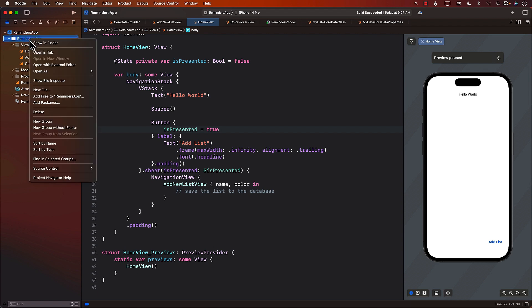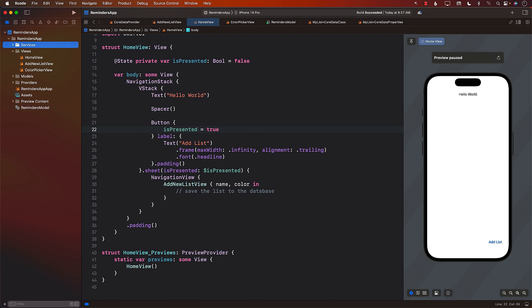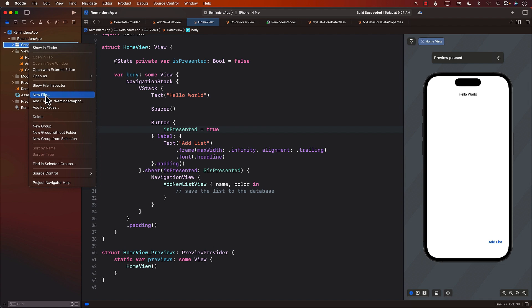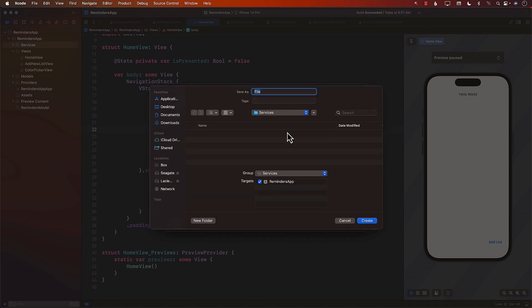I'm going to go and create a new group — I will call it Services. You can think of the reminder service as a kind of domain service, which is going to be responsible for persistent operations, running some logic, and then persisting using the view context. I'll simply call it ReminderService.